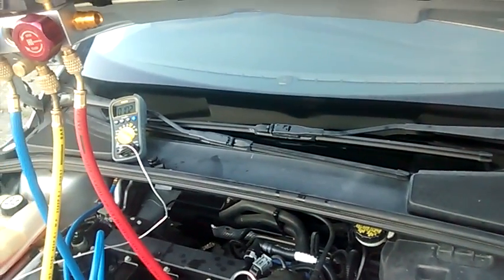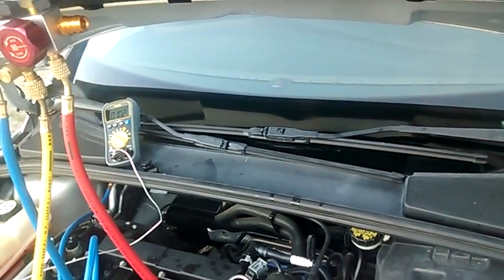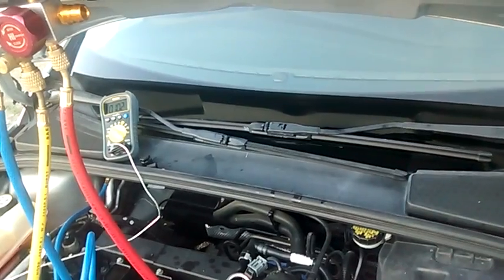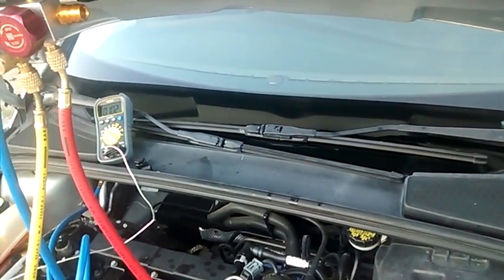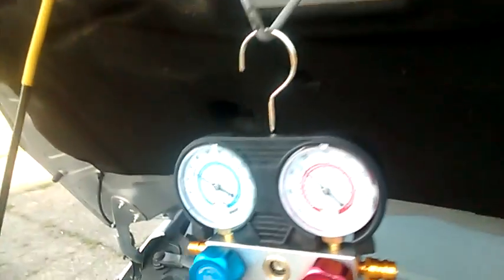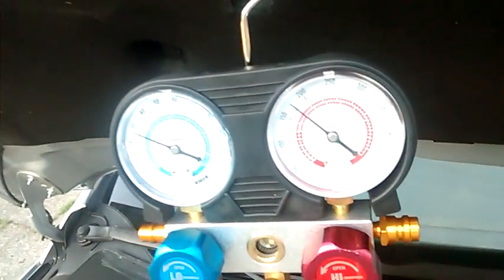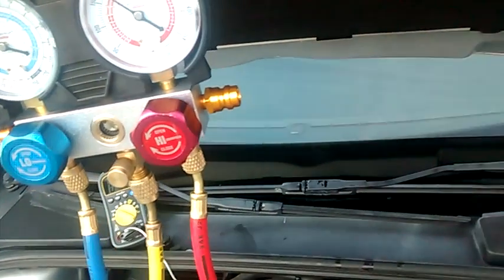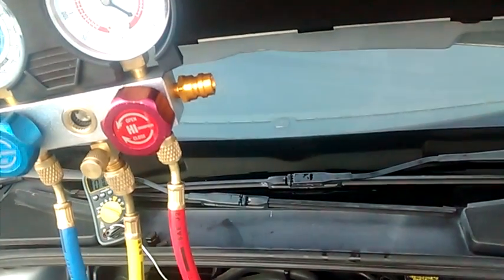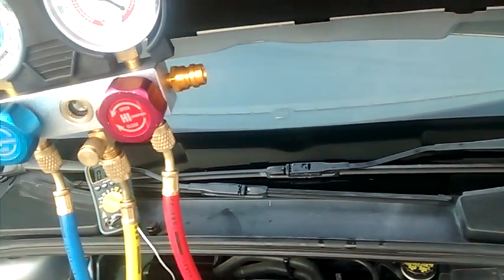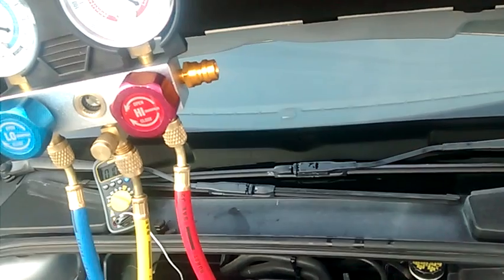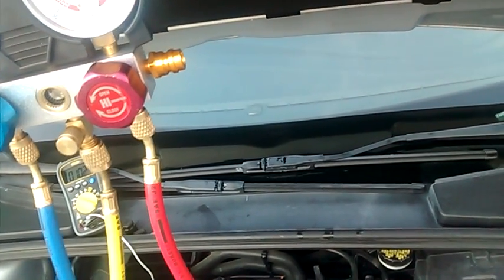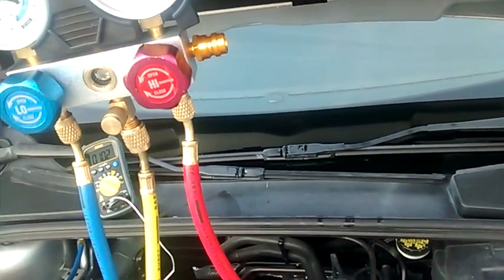Since cars require a specific amount of refrigerant and we really have no way of knowing how much is still in the system based on the pressure alone, I'm going to show you how to tell if you need more Freon and how much to use using a technique called subcool or superheat comparison.